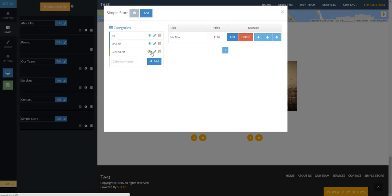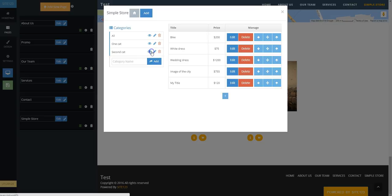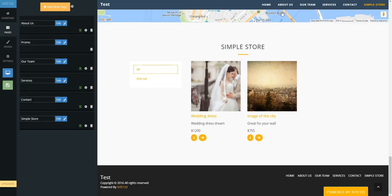Delete unwanted products with the red Delete button. Adjust the order of products appearing in your store using the up and down arrows.